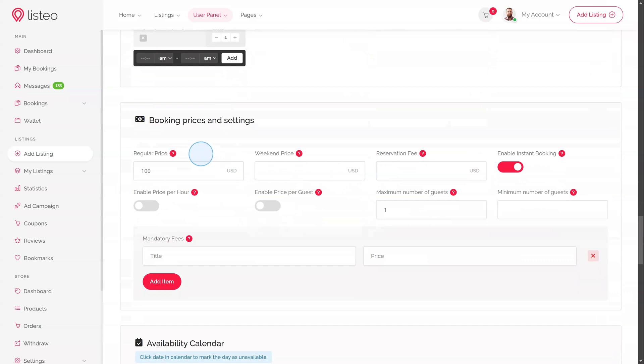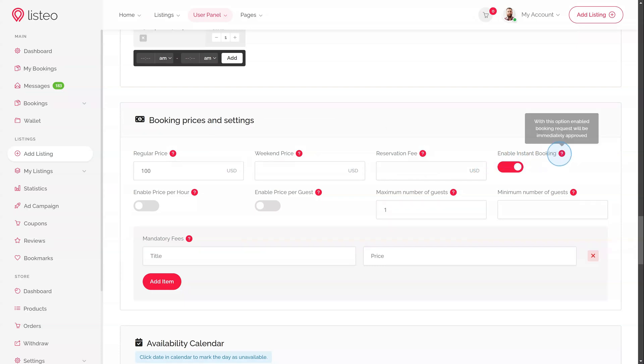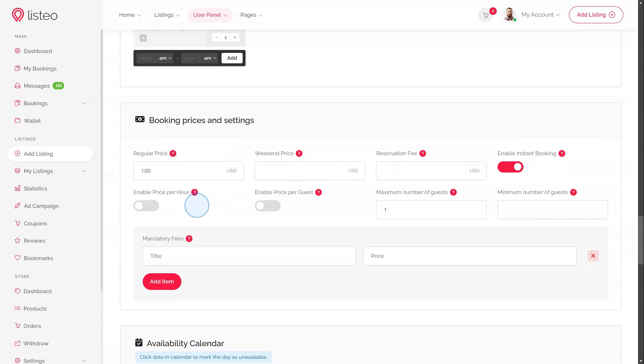Booking Prices and Settings. The available settings are mostly the same as in rental listings. Regular price, weekend price, and reservation fee. Enable Instant Booking. With this option enabled, listing owner does not have to approve manually booking request. Next option, enable Price Per Hour. This is quite important setting because it defines price calculation.